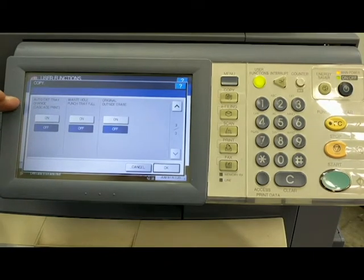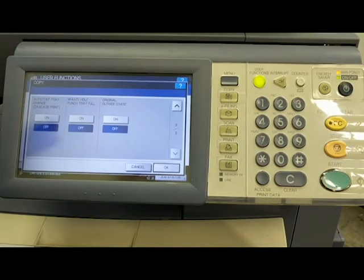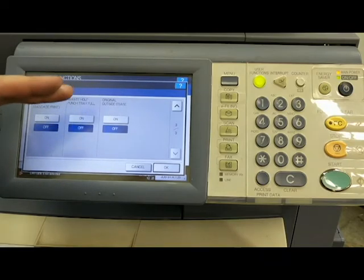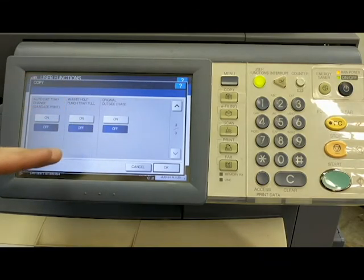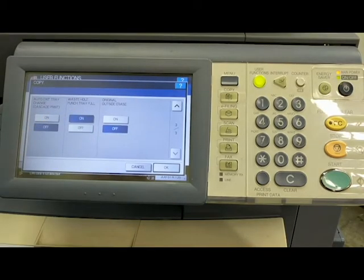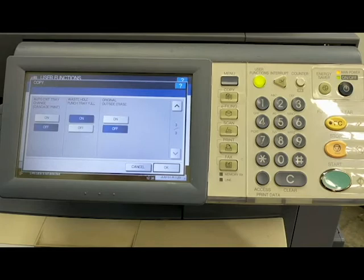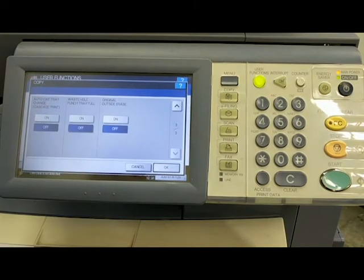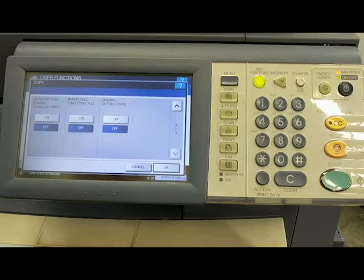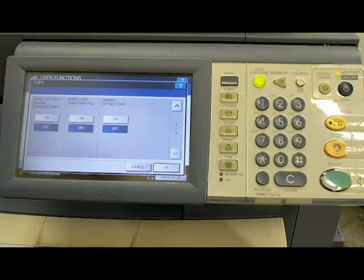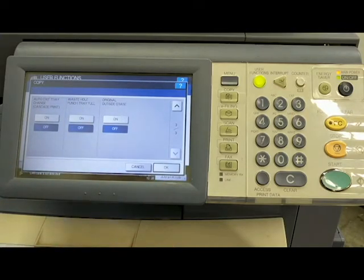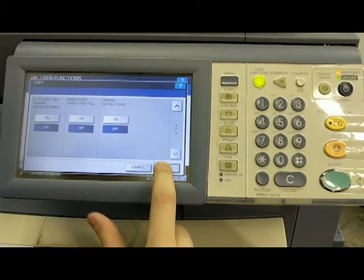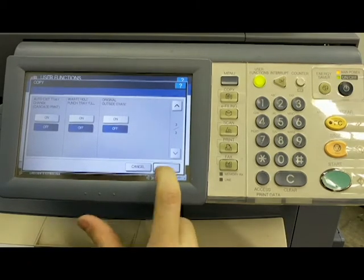Page down one more time. Auto exit tray change. I just leave this off. Waste hole punch tray full off again. That's the same thing, kind of like the stapler. If you turn that on and the waste hole punch tray is full, then it's going to stop the process. But I leave that off. And besides, I don't have a finisher on this machine anyway, so I don't need it. Then original outside erase, basically it's just going to erase the border of the copy if needed. I leave that off as well.